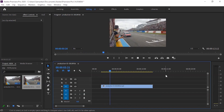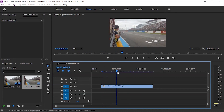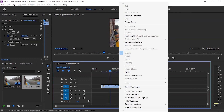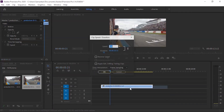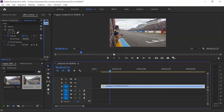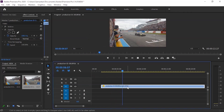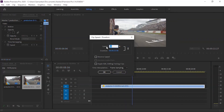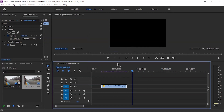Time remapping, or speed remapping, the easiest way is to right-click the clip and choose the Speed Duration option. The speed is 100% by default. If you click 50%, it will slow down; if you set it back to 100%, it returns to normal speed.